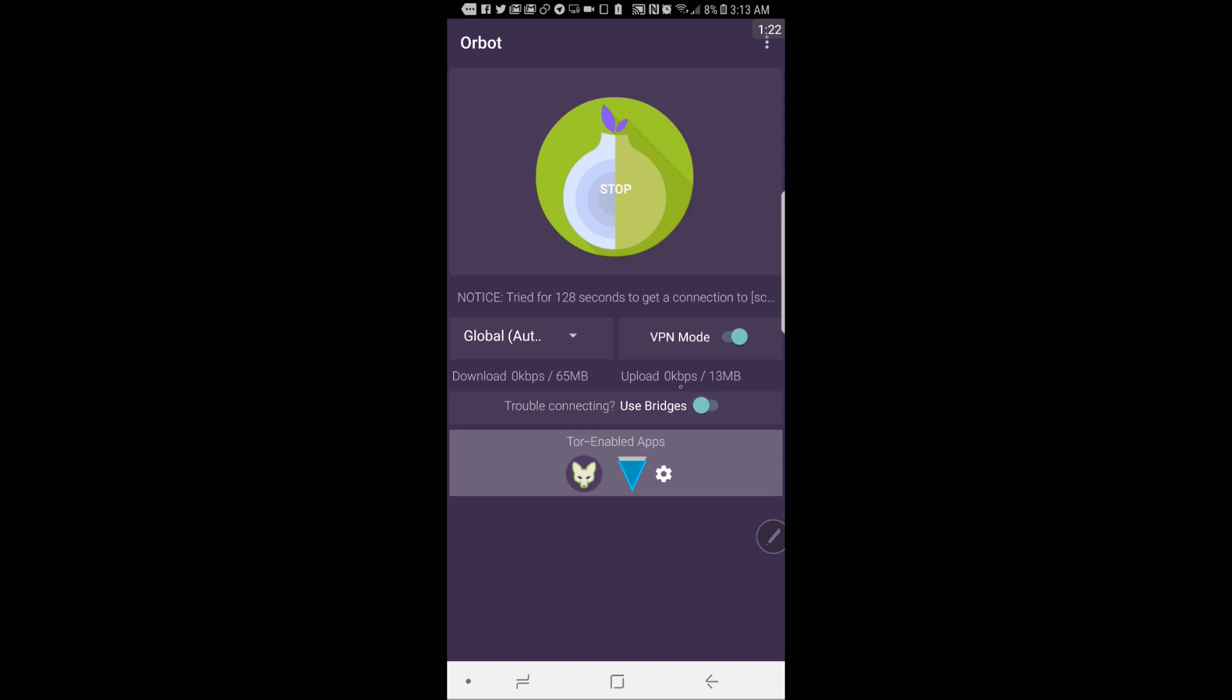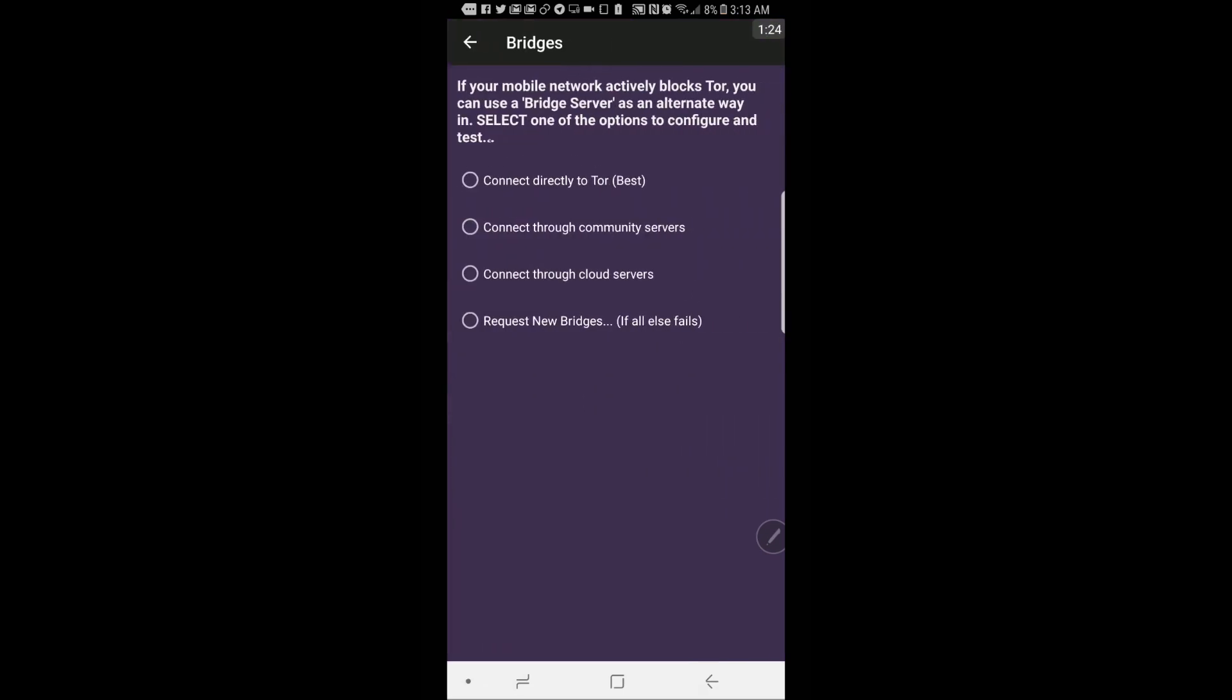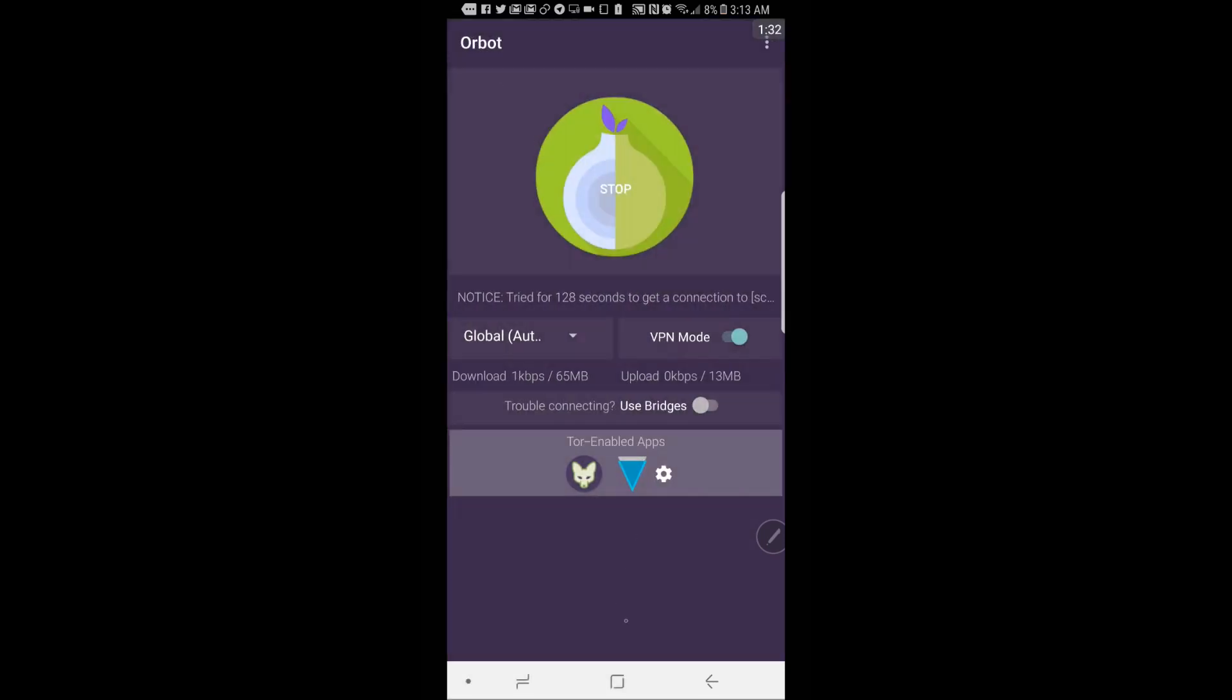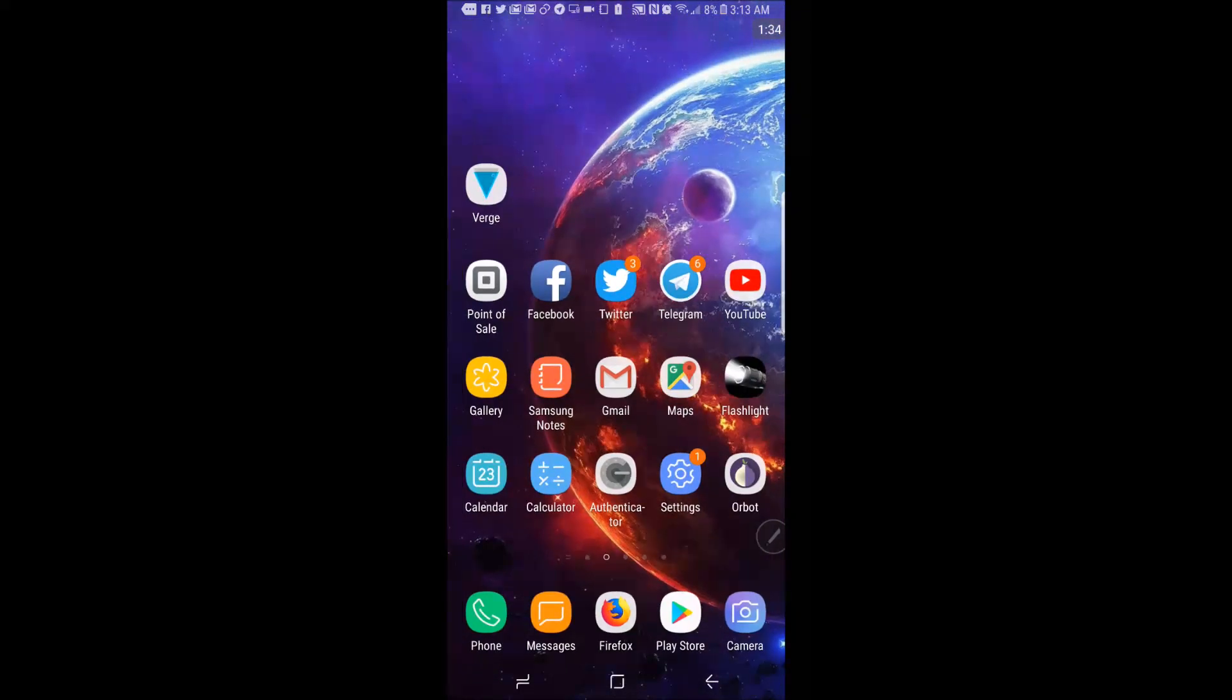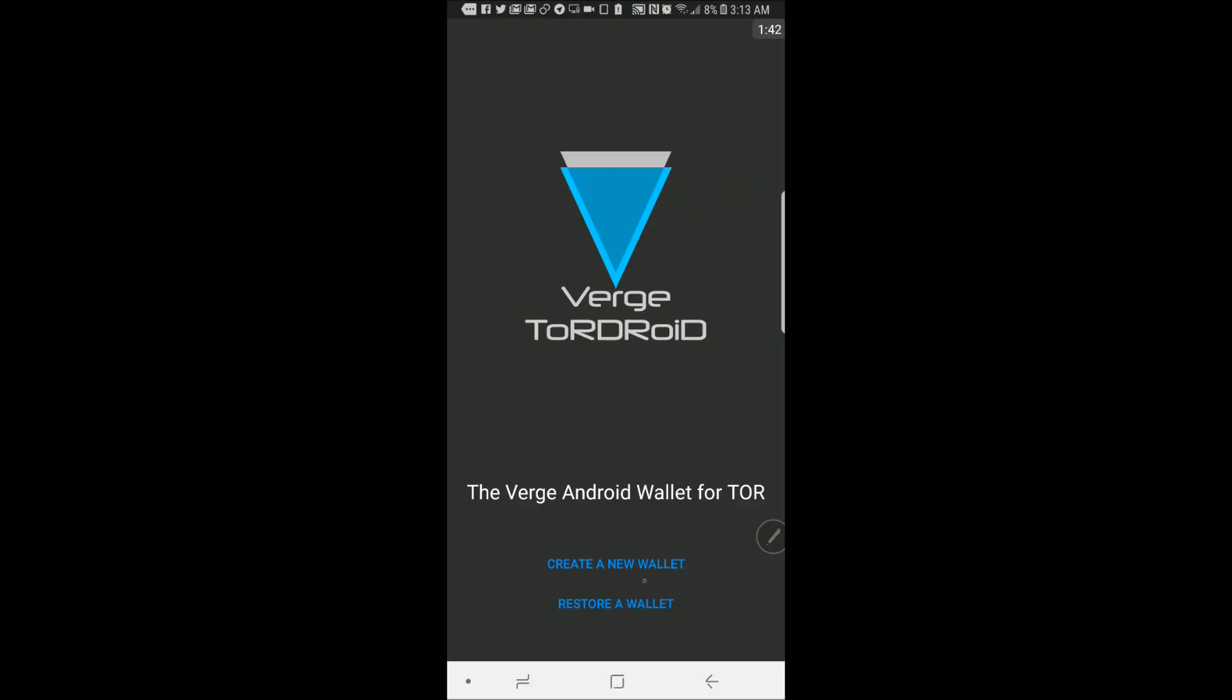You can also click on Bridges and connect directly to Tor. Next go over to your Verge app and you'll have two options here. You'll be able to create a new wallet or restore an old wallet.